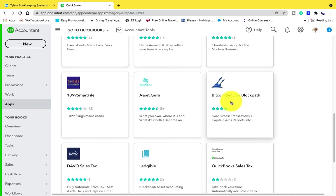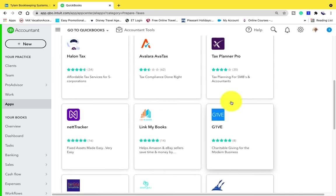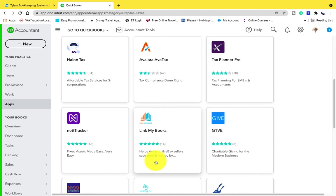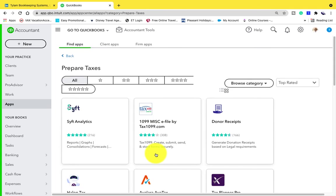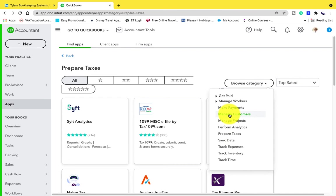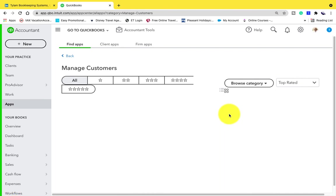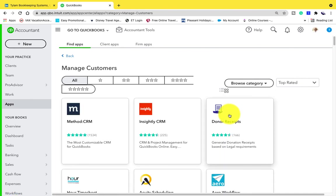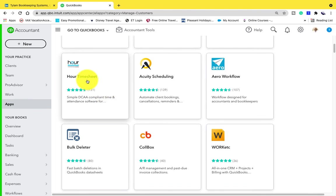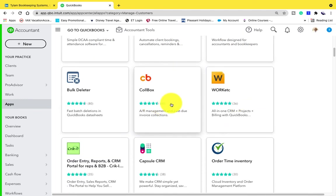There's the sales tax app, charitable giving for modern business, apps that link your books that help Amazon and eBay sellers save time and money. There's so many different apps that you can use that can sync within QuickBooks Online. There's an app that's going to help you manage your customers. These apps let you enter timesheets, workflows, receivables management.